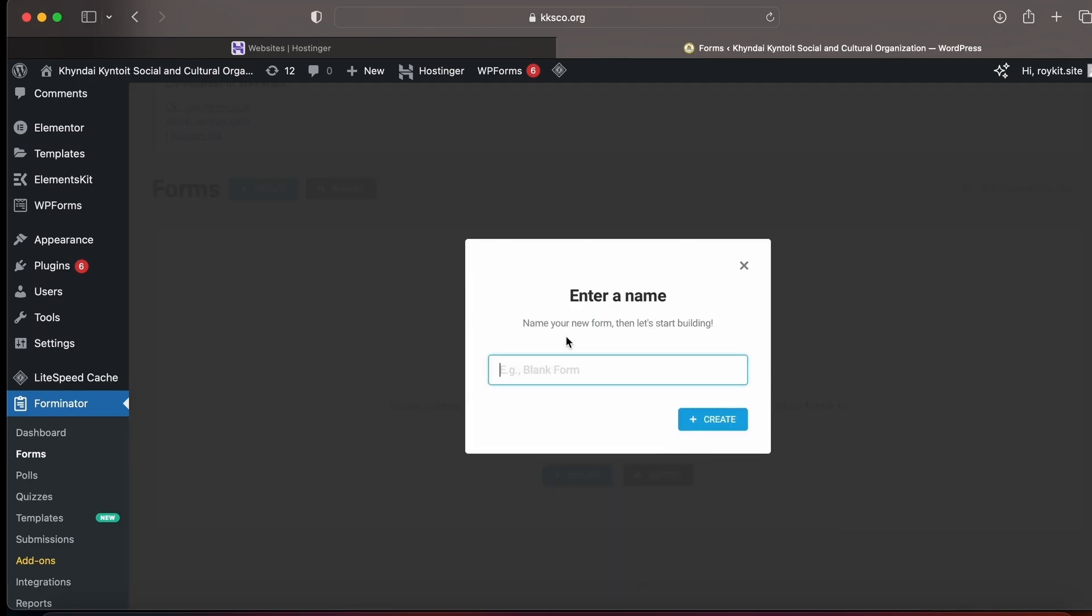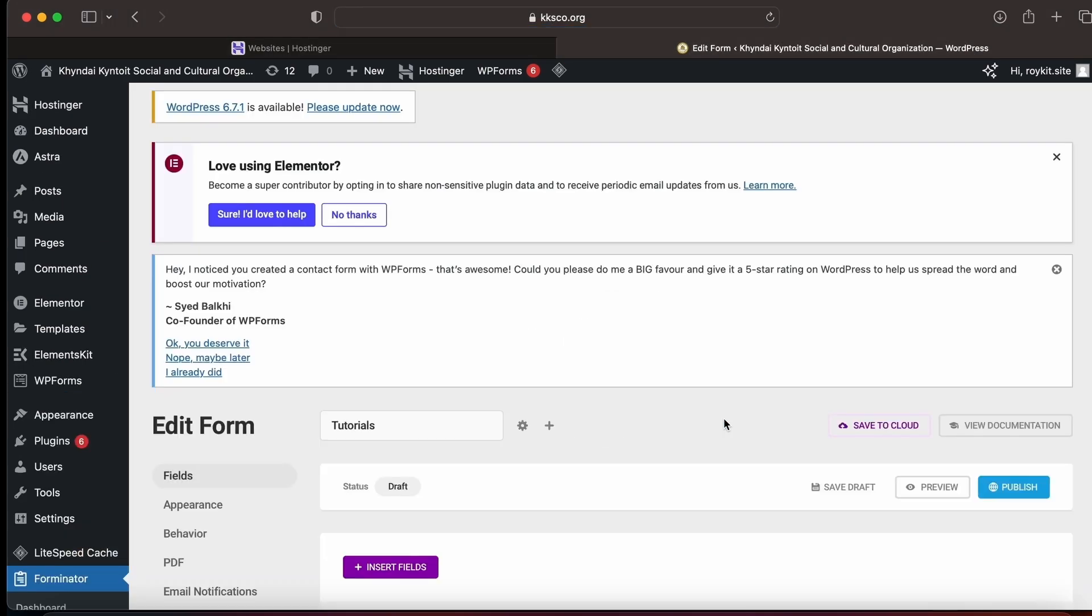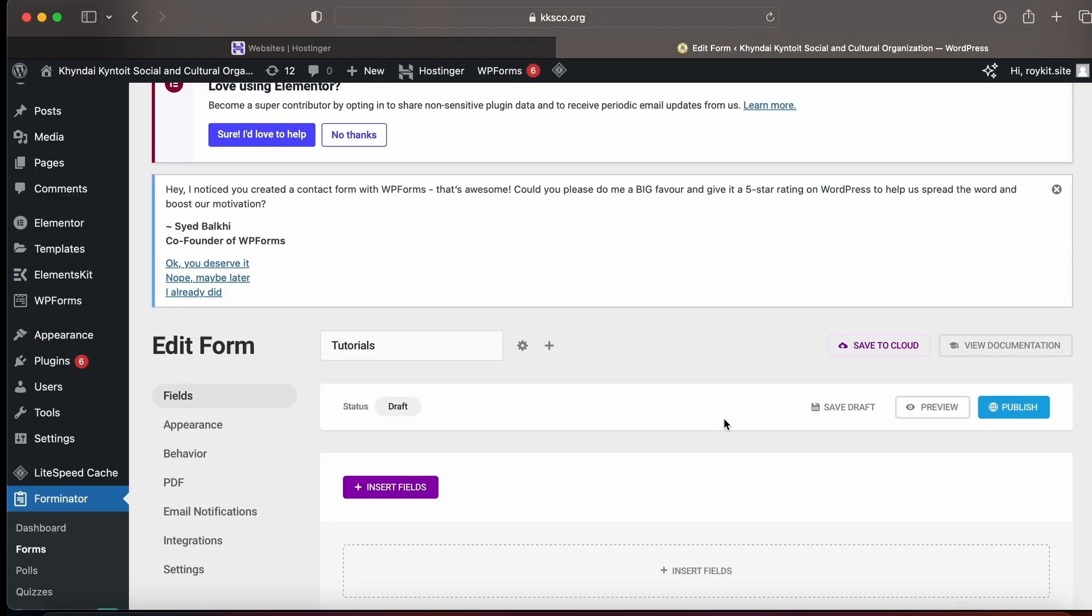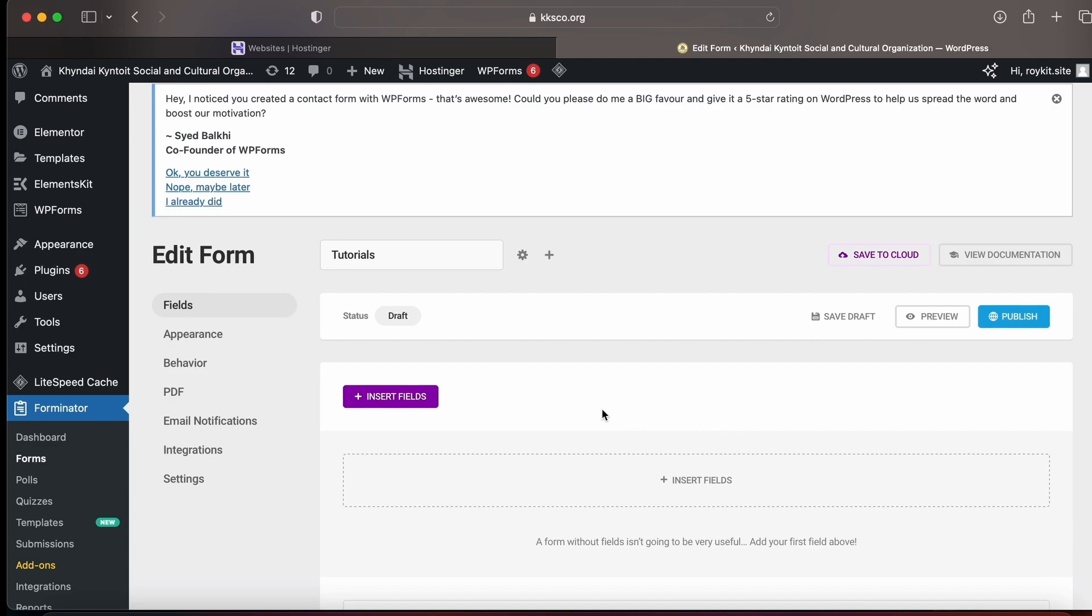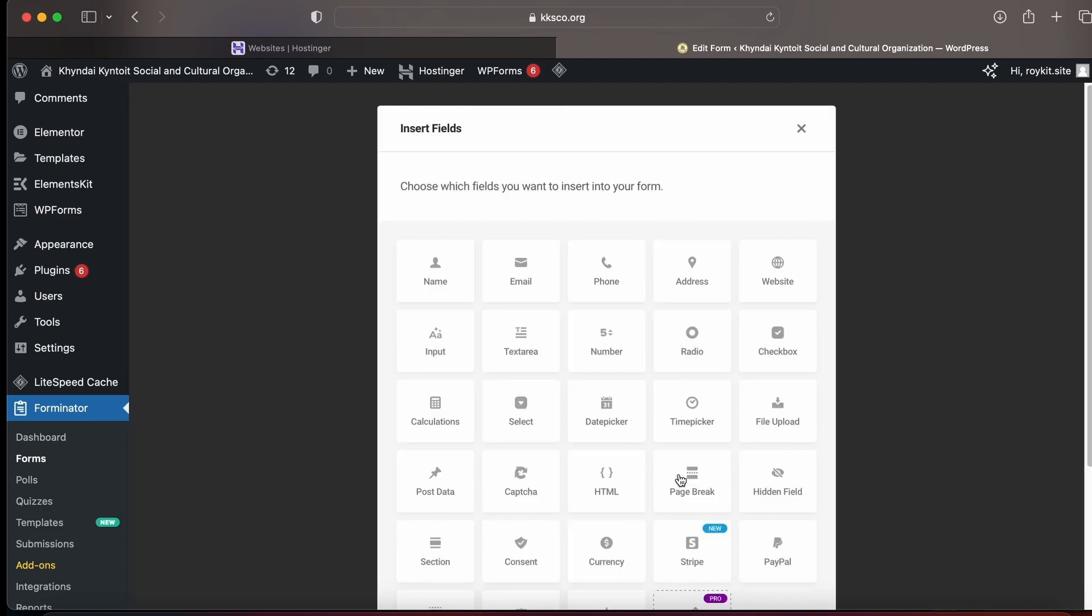On the left side, you can see many options like Field, Appearance, Email Notification. From here you can change the settings of your form. Click on Insert Field.